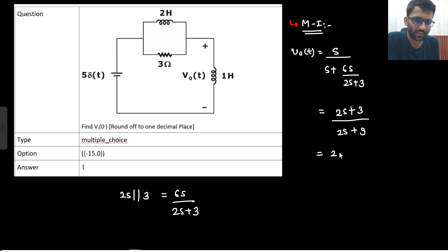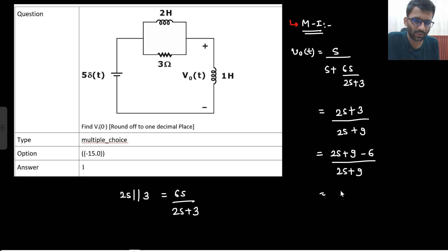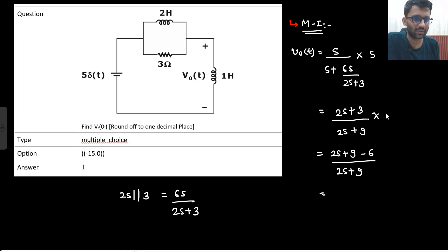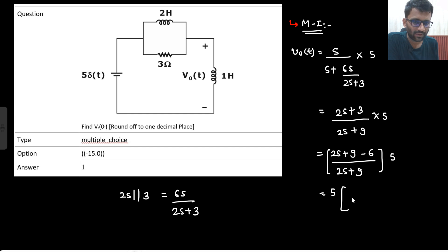So what you can say? That gives (2s + 9 - 6) divided by (2s + 9). And into 5 also will be there, because V_naught(s) is what I am calculating — I just found the transfer function but I need to multiply by 5 as well, since the Laplace transform of 5δ(t) is 5. So this becomes 5 times [1 minus 6 upon (2s + 9)].